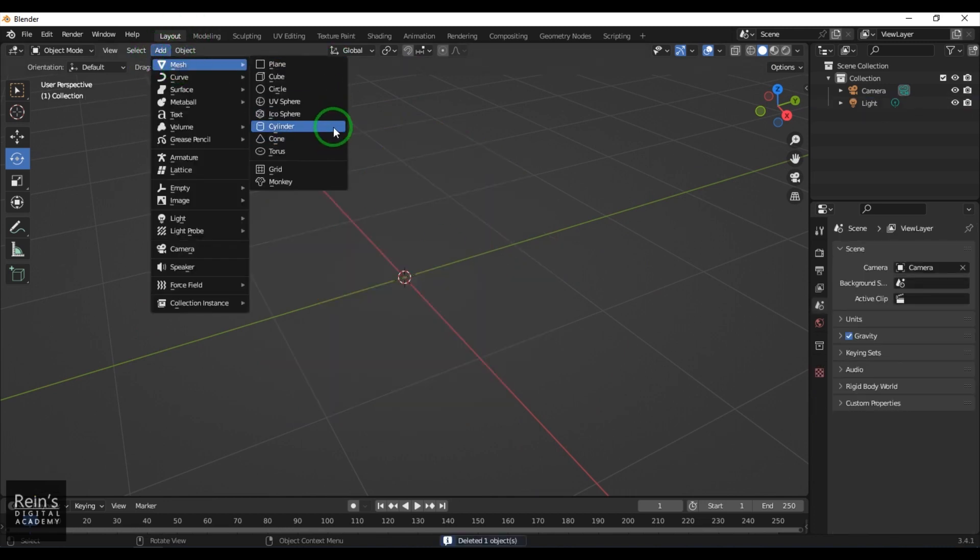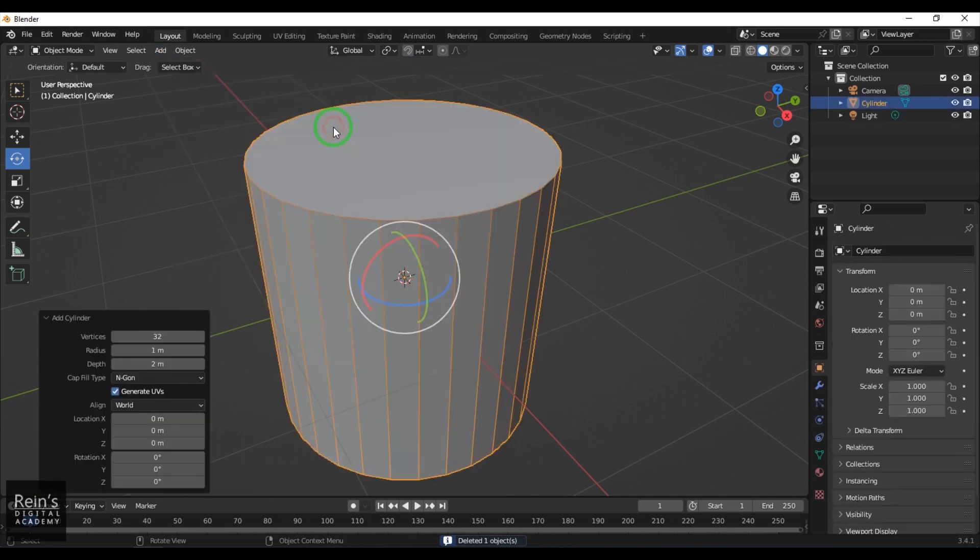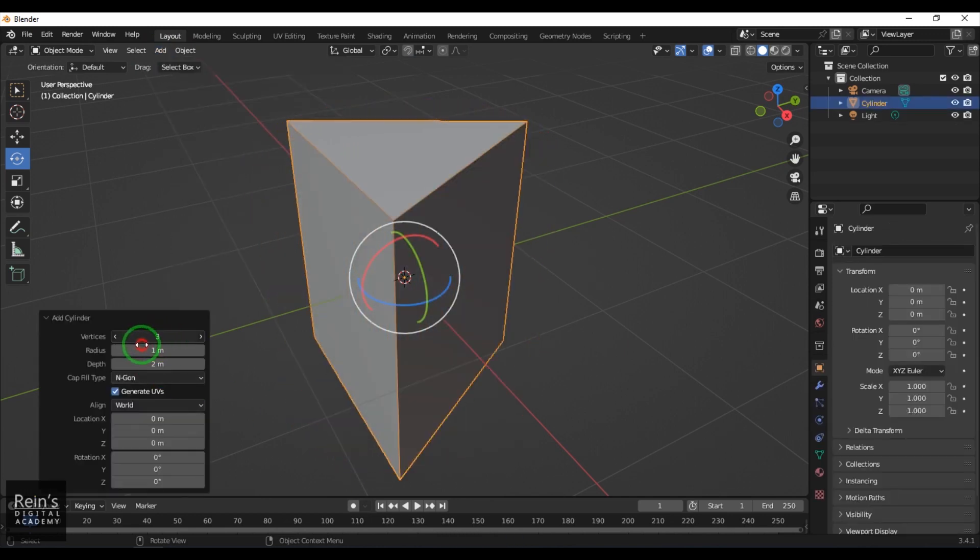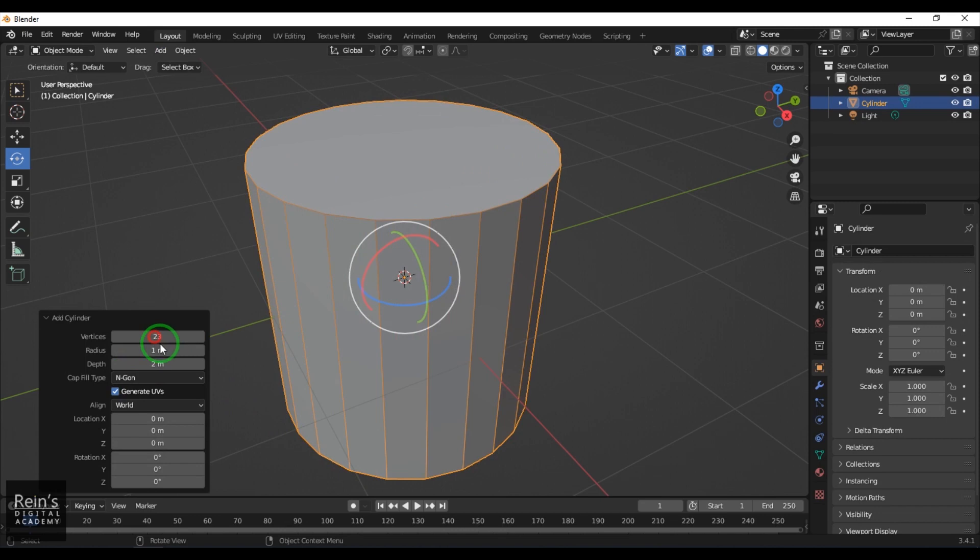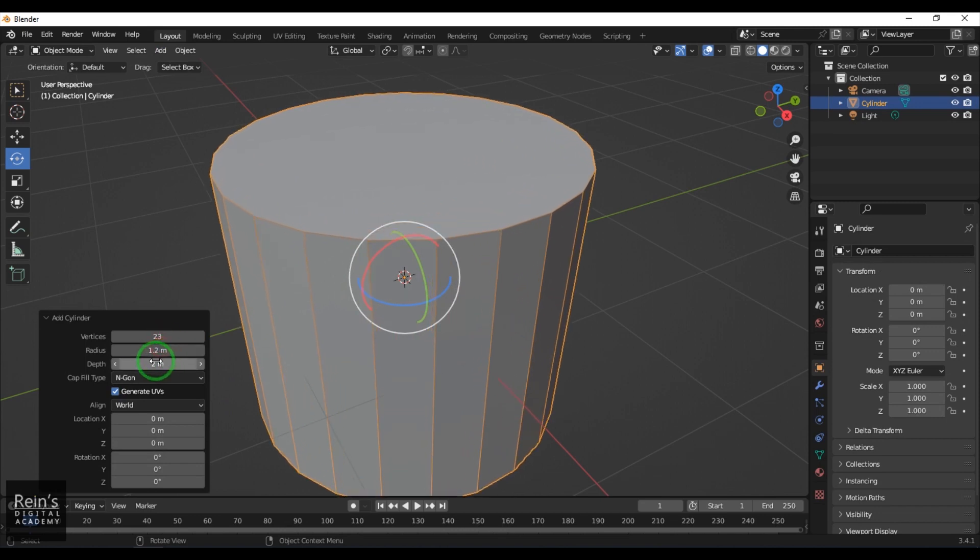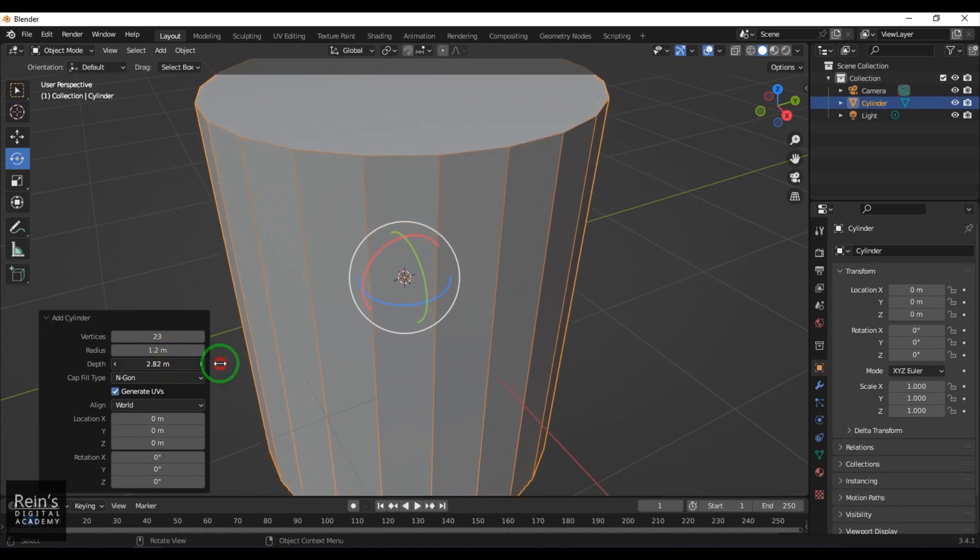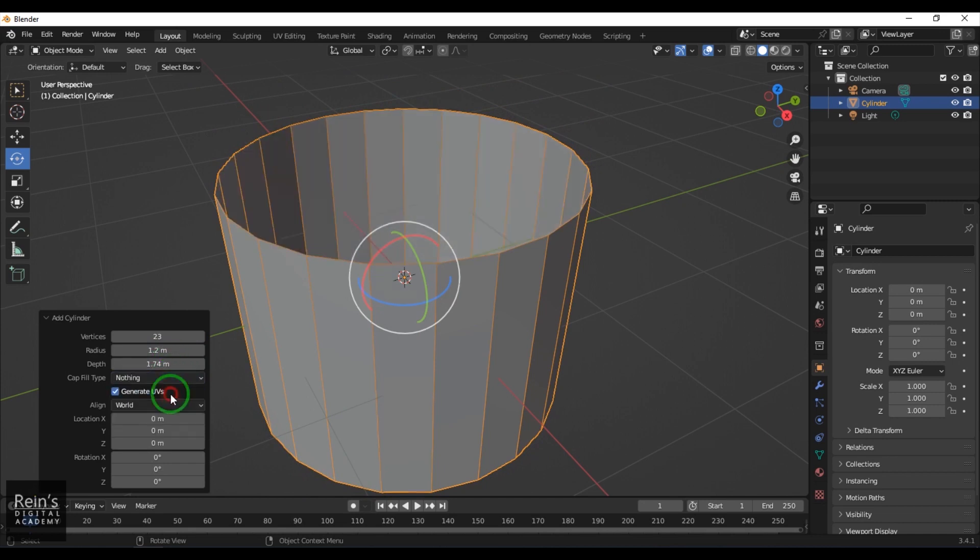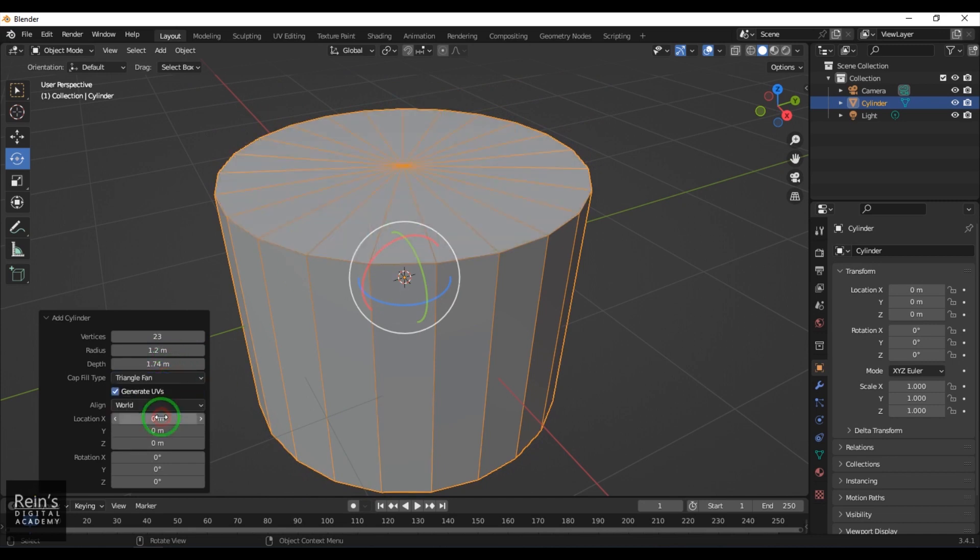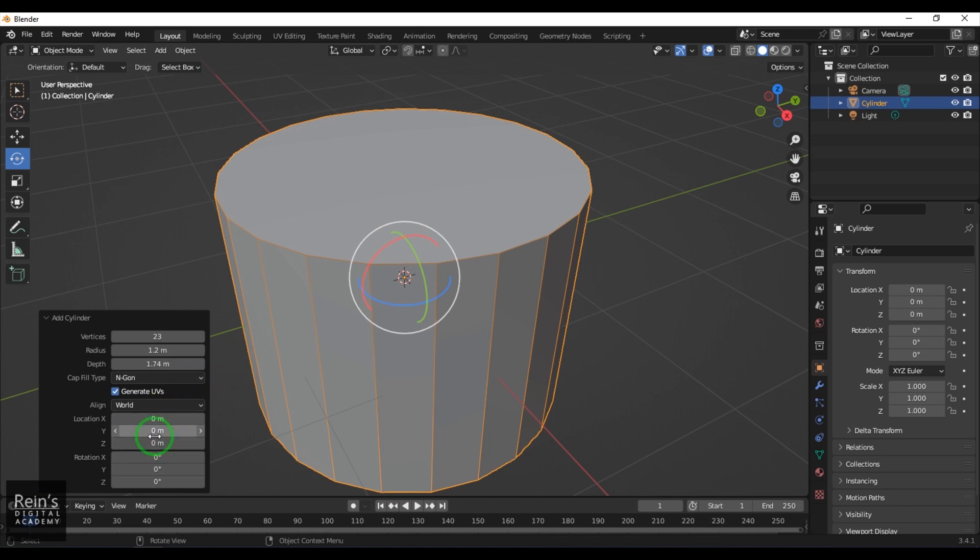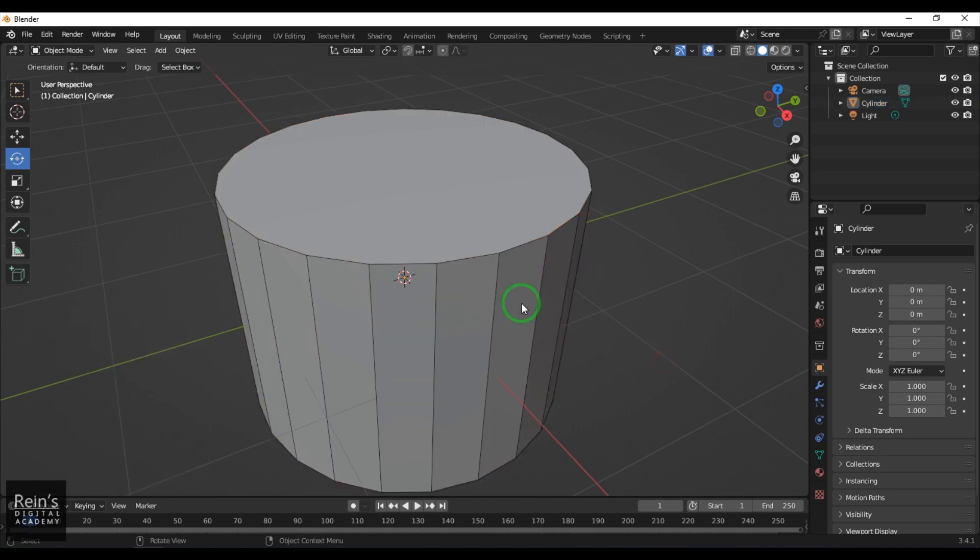Then you've got the Cylinder. You've got the vertices of the axis, the radius, and the depth. For Cap Fill, you've got N-gon, Nothing, and Triangle Fan—three options there. And you've got the positions as usual.